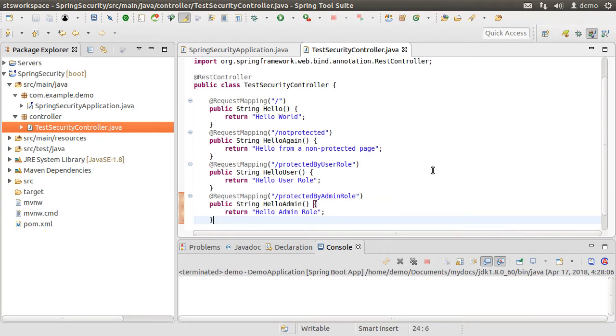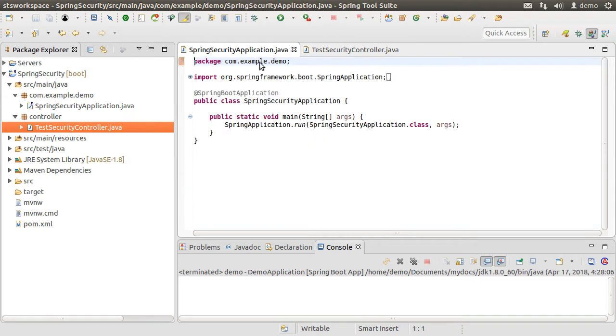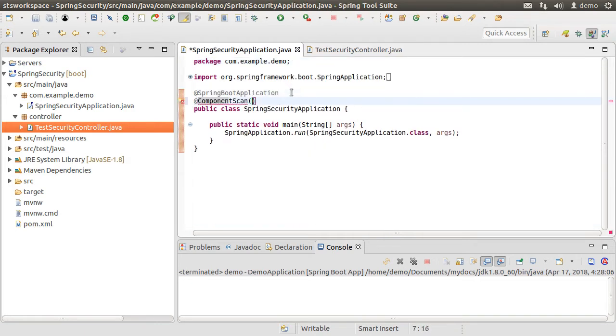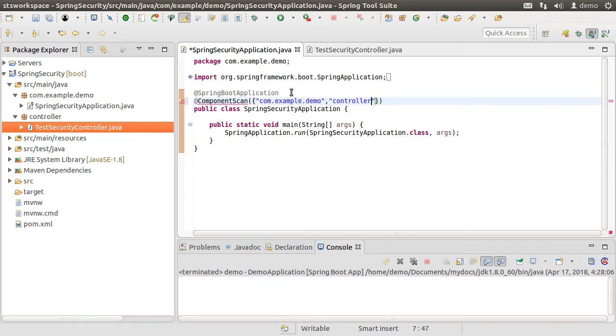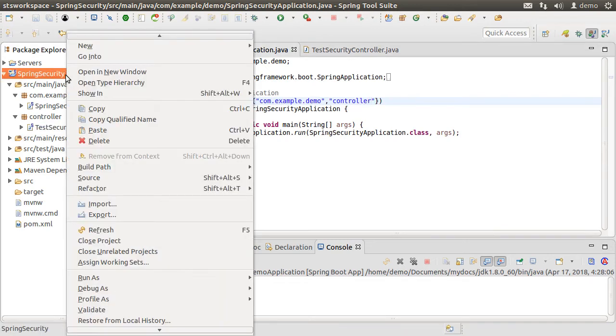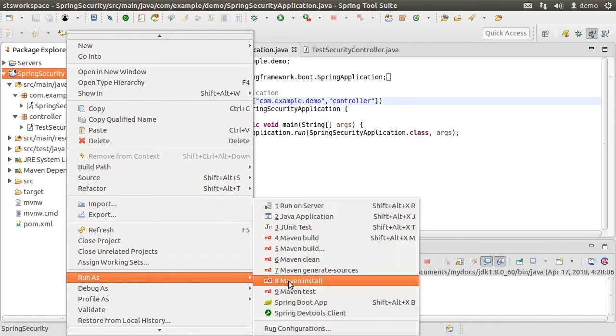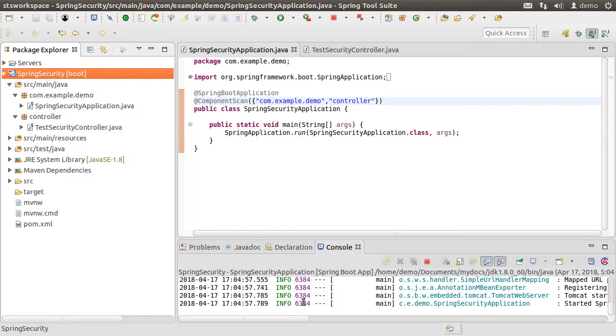Of course, as of now, there is no security implemented. Let us go to our main class and using the @ComponentScan annotation, include along with the current package com.example.demo, the controller package also for Spring to scan. Let us fix the imports and run the project at this point by right-clicking and choosing run as Spring Boot App.